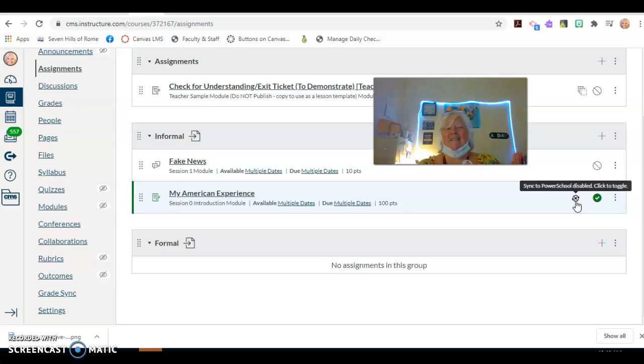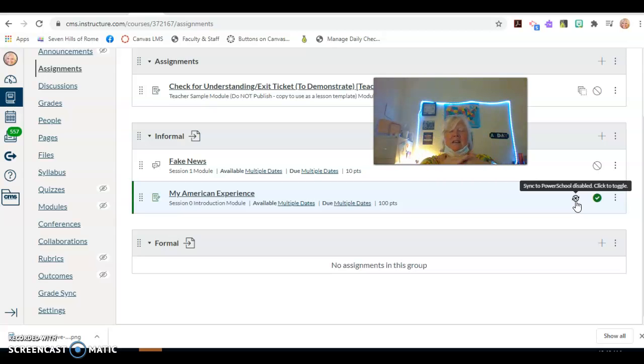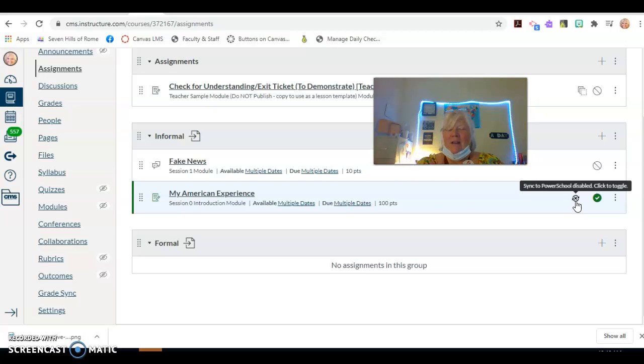All right, and you can lock the assignments and whatnot, but it's just in terms of keeping a clean, updated PowerSchool, that's my long seven years of using Canvas advice for you. All right, hopefully that was helpful.